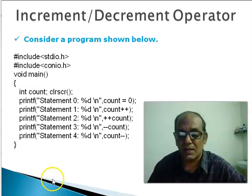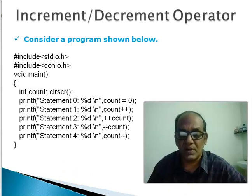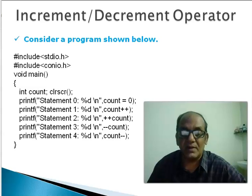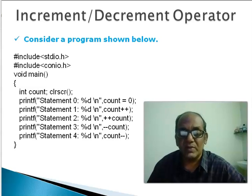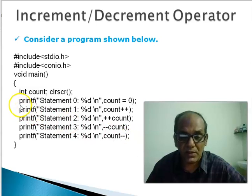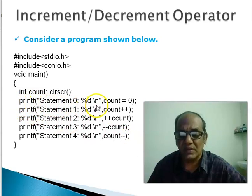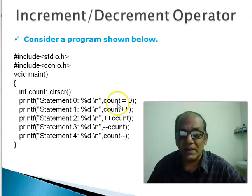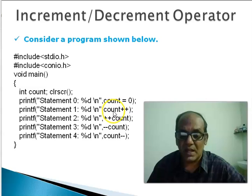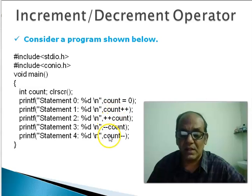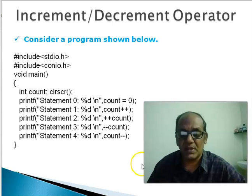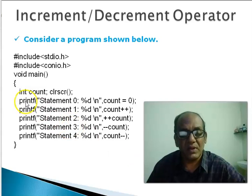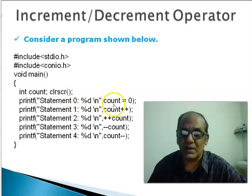Now that we have seen execution of the program, let us take a look at a couple of points here. This is the program listed over here and we see that while this printf is being executed, the contents of the memory count are changed. When such a thing is happening we say a side effect is happening. Our execution is a printf statement but along with that something else is happening.